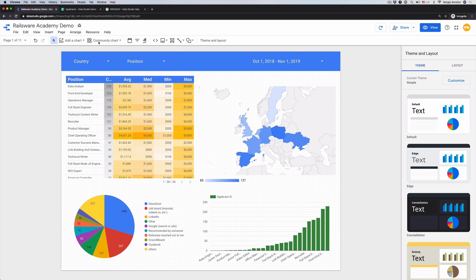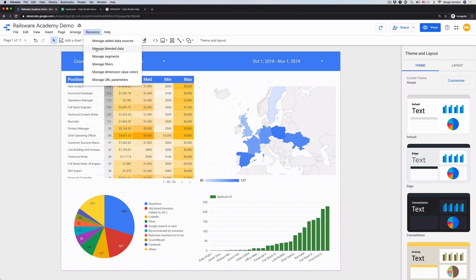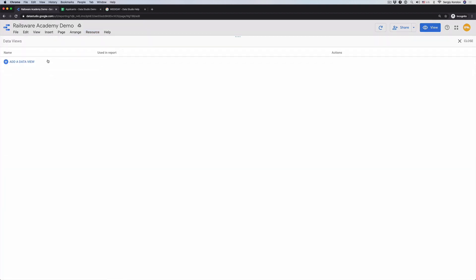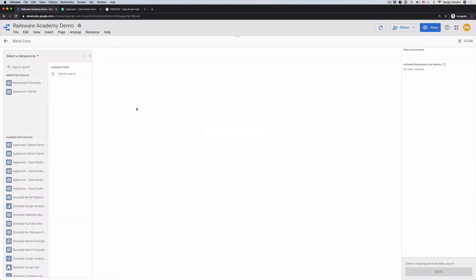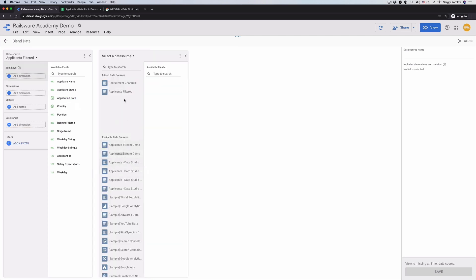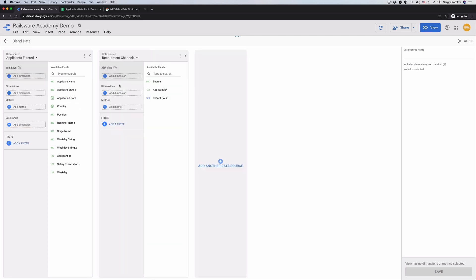Go to resources. Manage blended data. Add a data view. Choose Applicants filter. Click Add another data source. Choose Recruitment channel. As you can see, there is a possibility to add more sources in a single view. For this showcase, two will be enough. Name the view Applicants recruitment channels.